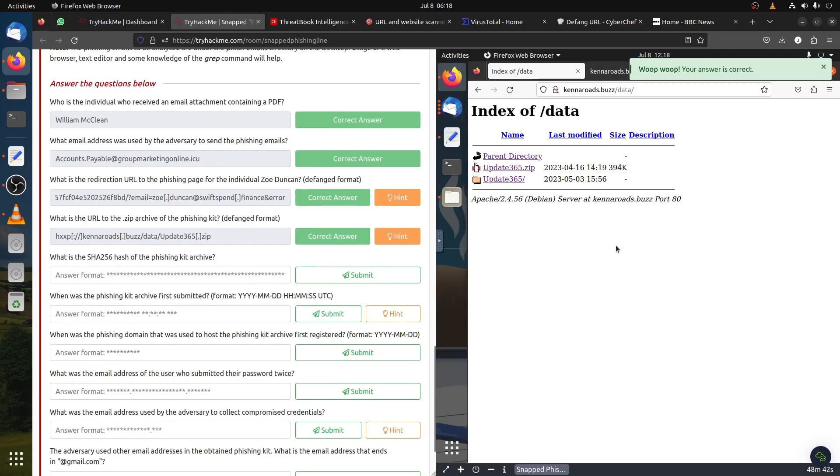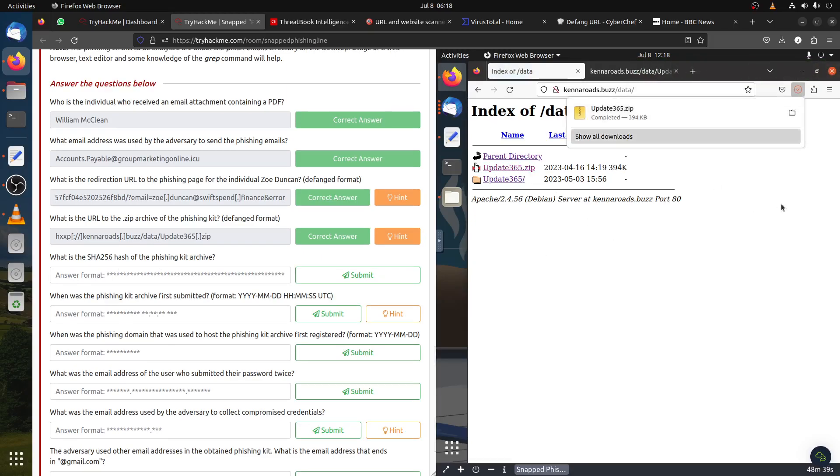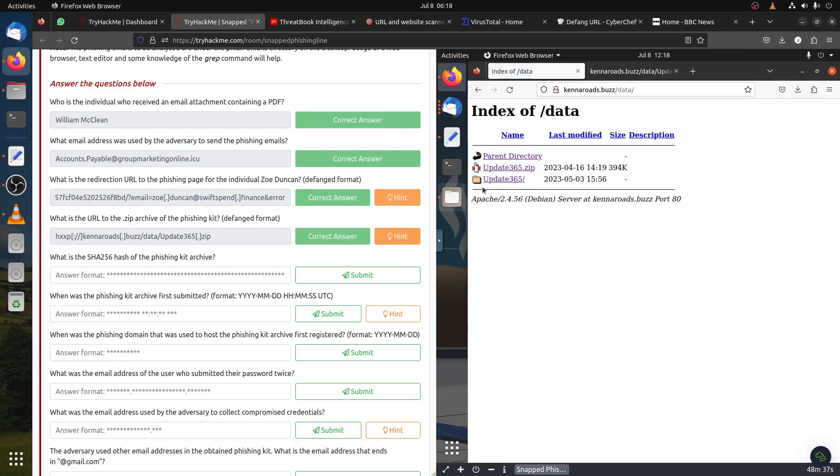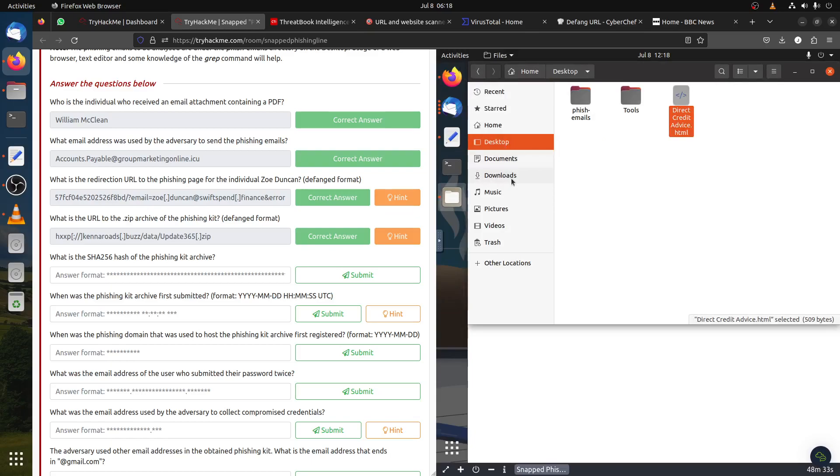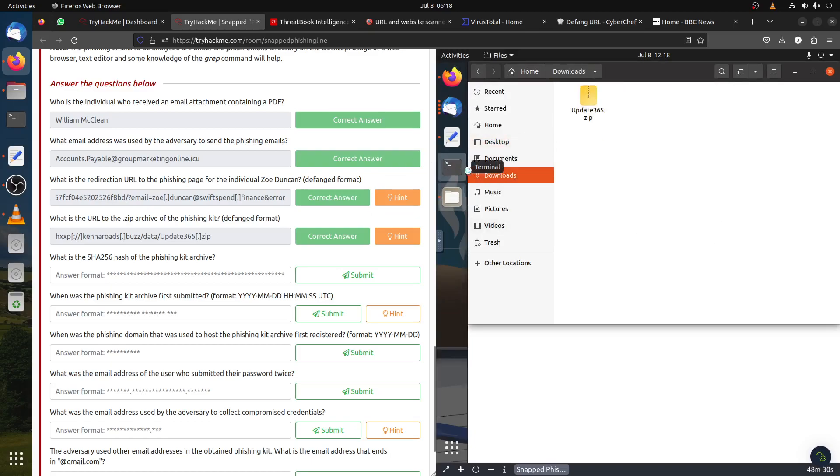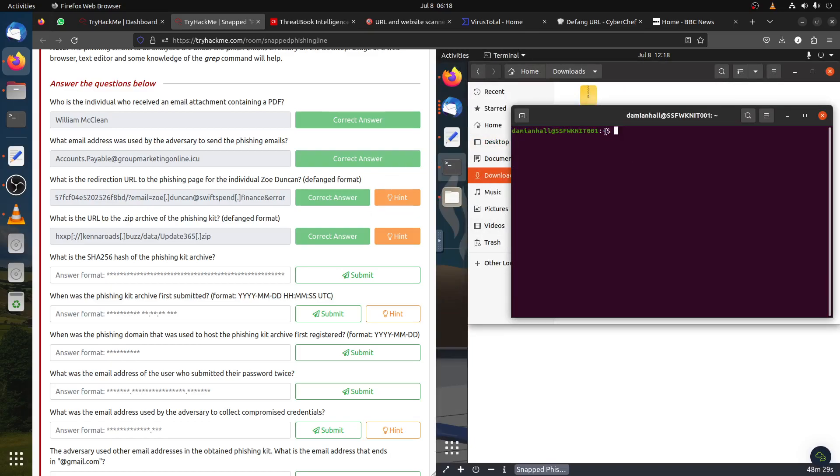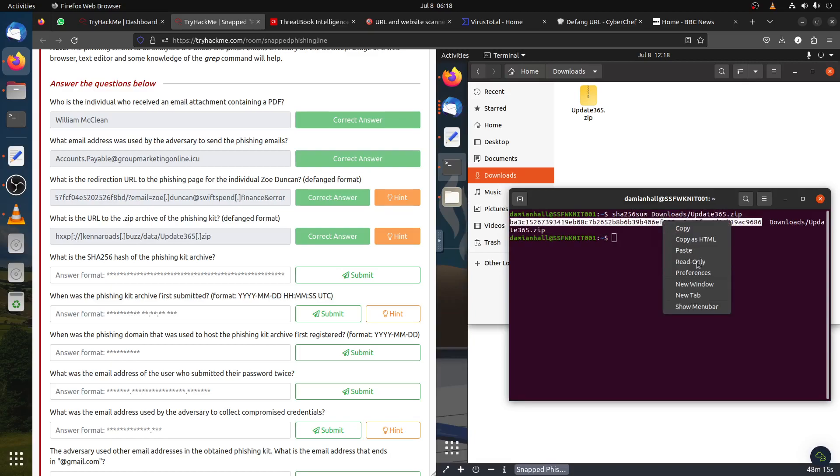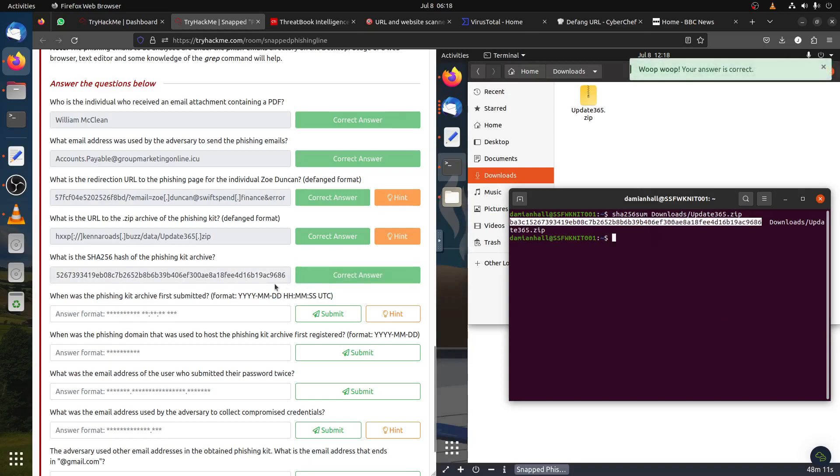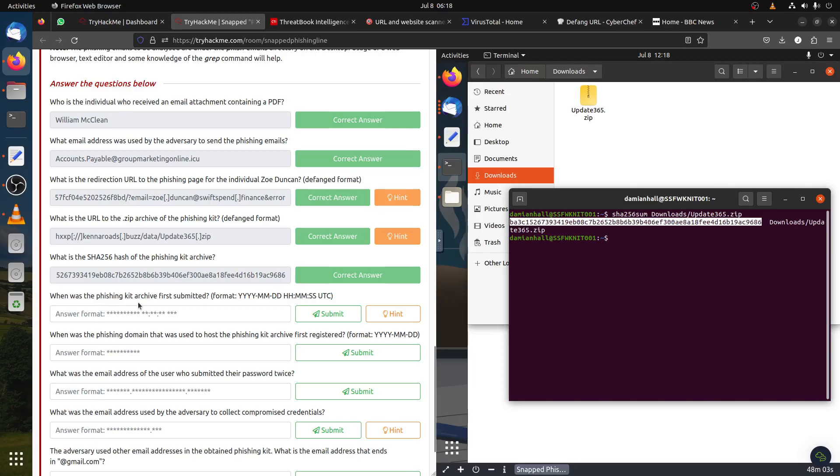You just copy this and we have the URL for the zip folder. What is the SHA-256 of the phishing kit? We can just download it now. It's in the download folder. SHA-256 download folder and then the update one. That's the SHA file, copy it.